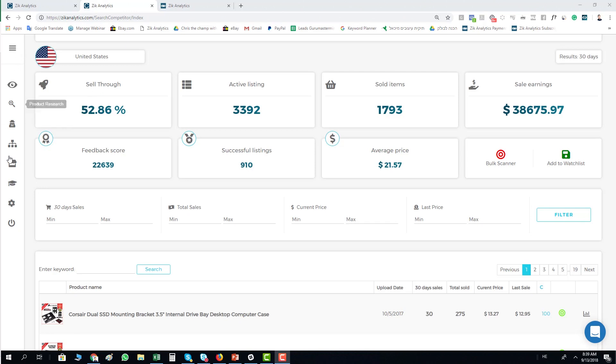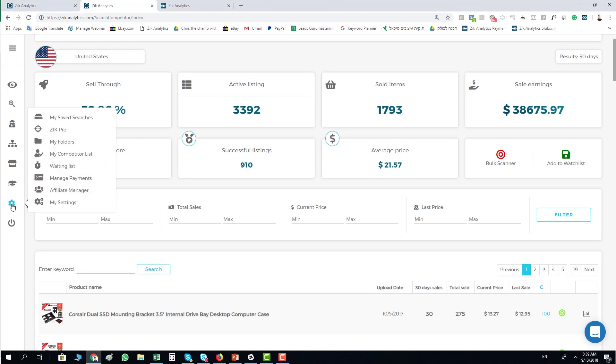So you go on the left side to the management panel, to this gear icon. You click on the management panel and then you will have this menu open.